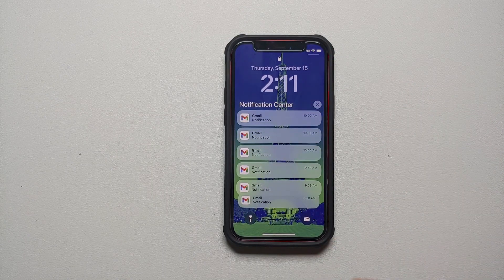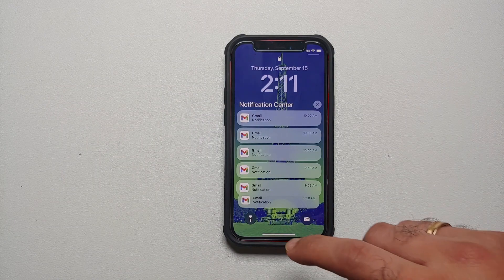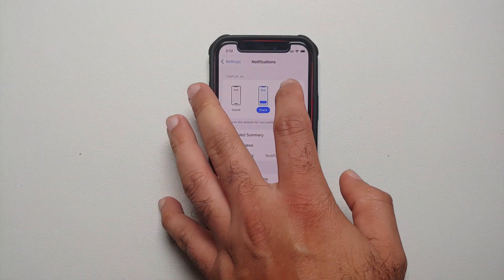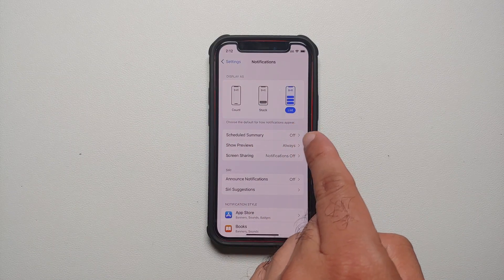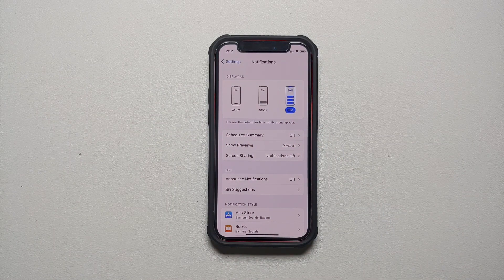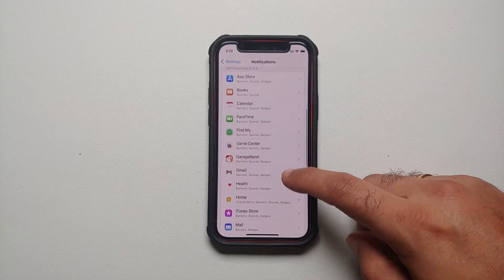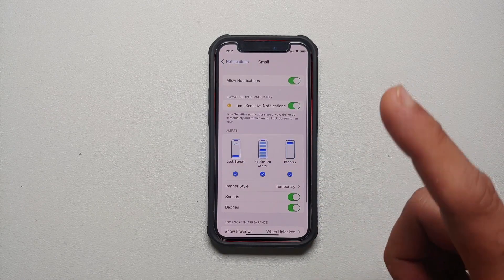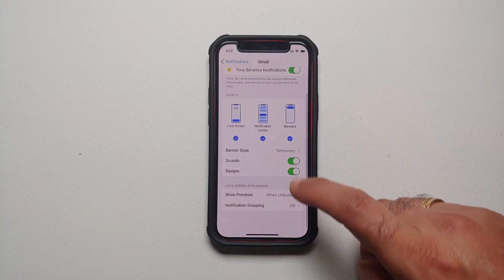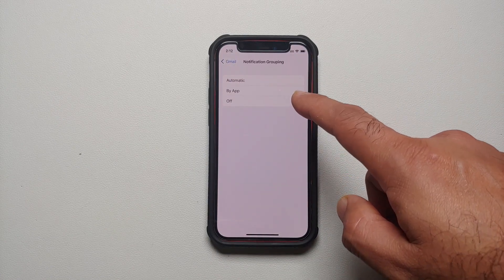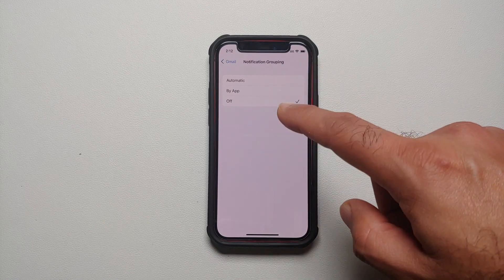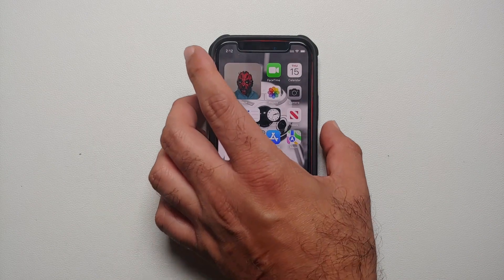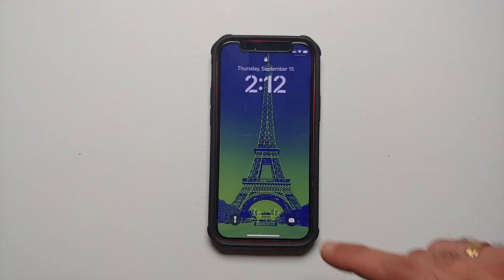In my case you can see that my notifications are not stacked — they are showing up separately. To achieve that, I went back to Settings, then Notifications, and I was using the option of List. Even with List, you have to use a special option for your applications. For Gmail, I do not want my notifications to be grouped, so I went into Gmail and under Notification Grouping I turned this off. This is very important — if you do not turn notification grouping off for your application, then iOS 16 will try to stack them.